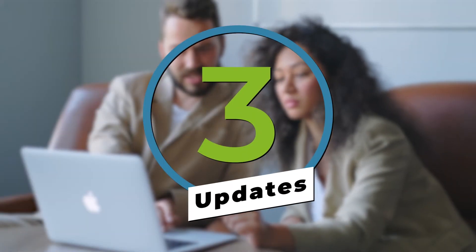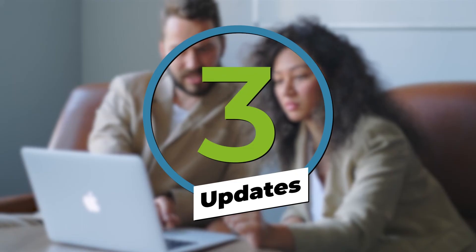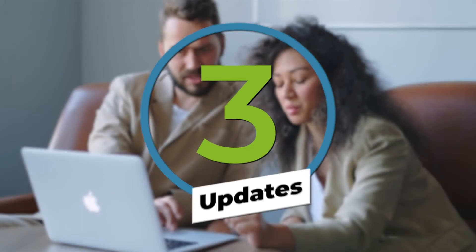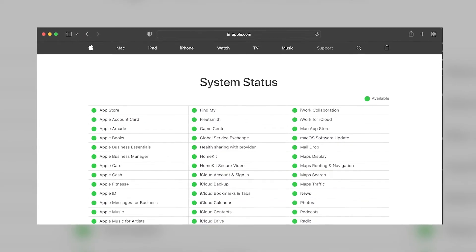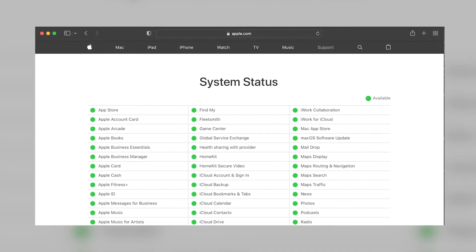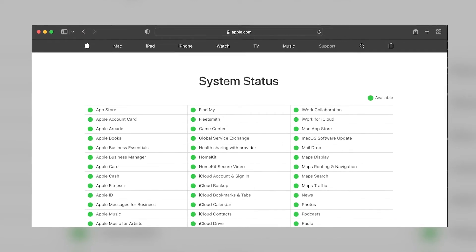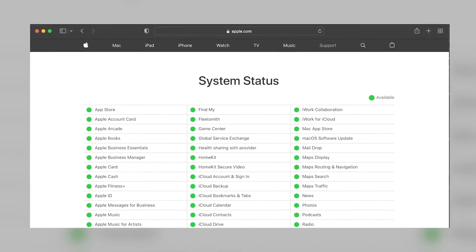Another way to make sure your sync is as efficient as possible is by running the latest version of macOS on your Apple devices or the latest Windows version on a PC. You can also double check that iCloud services are working correctly by visiting Apple's System Status page to make sure there aren't any software issues that are out of your control.